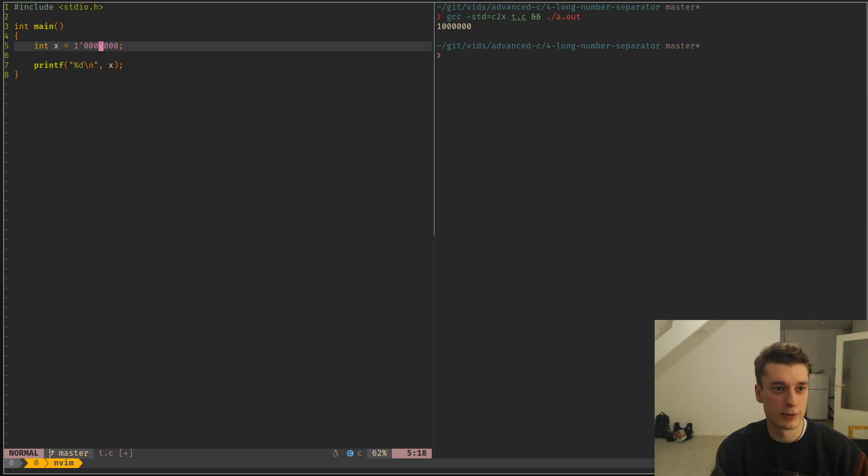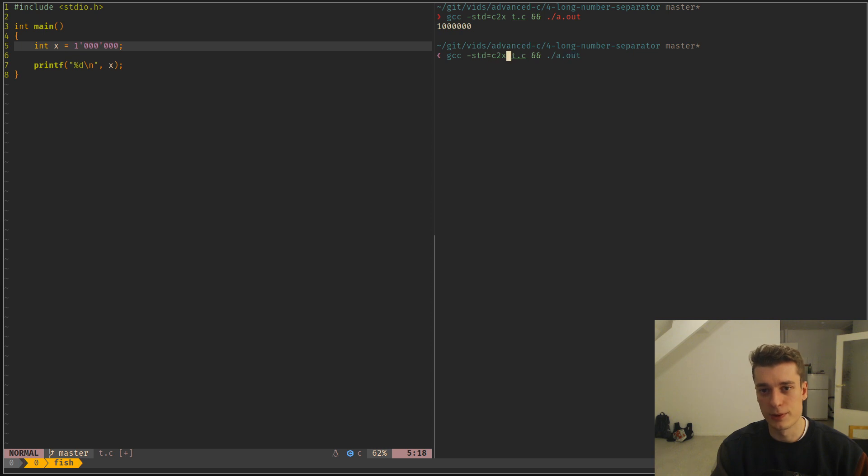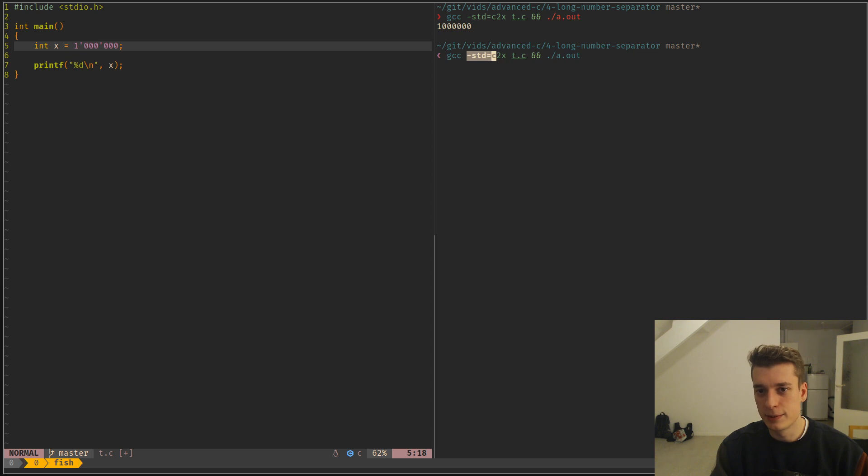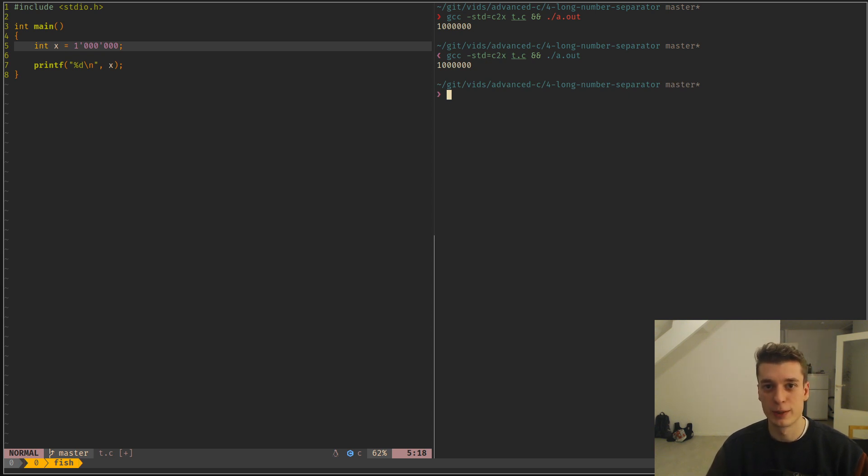But it's there. And to make it work, it's in the new C standard, you just have to do std equals c2x on gcc at least. And then you can have big numbers splitted. Anyway, bye.